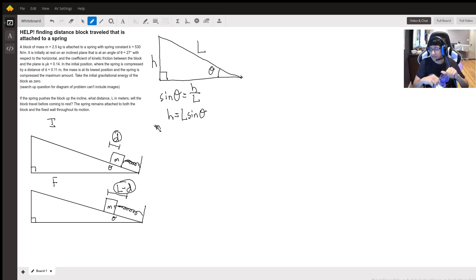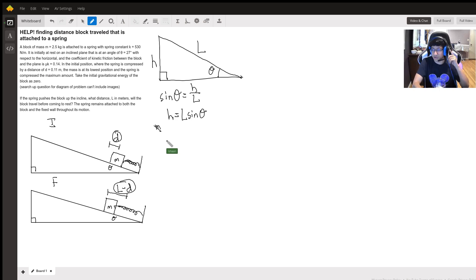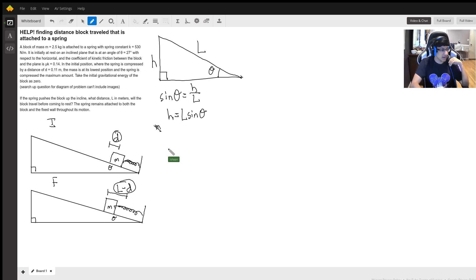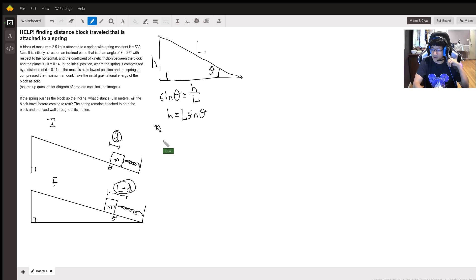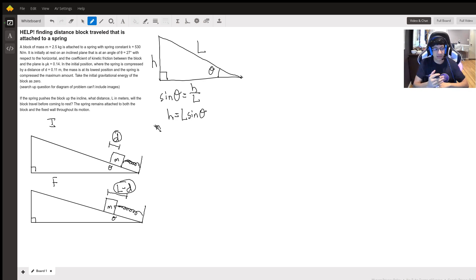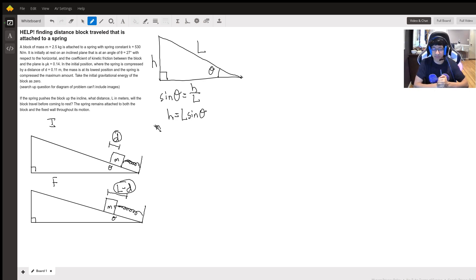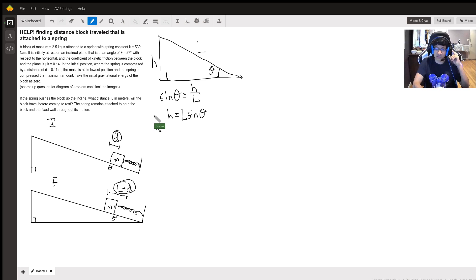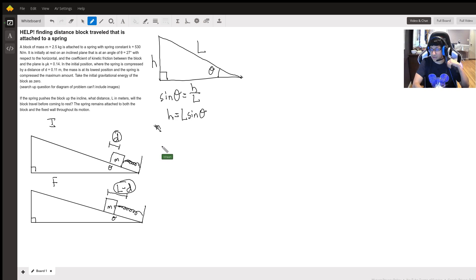And now we basically have everything we need to set up an energy equation. So let's think about what components we have. At the beginning we have no gravitational potential energy because we're considering the lowest point to be zero gravitational potential energy, but we do have spring energy.